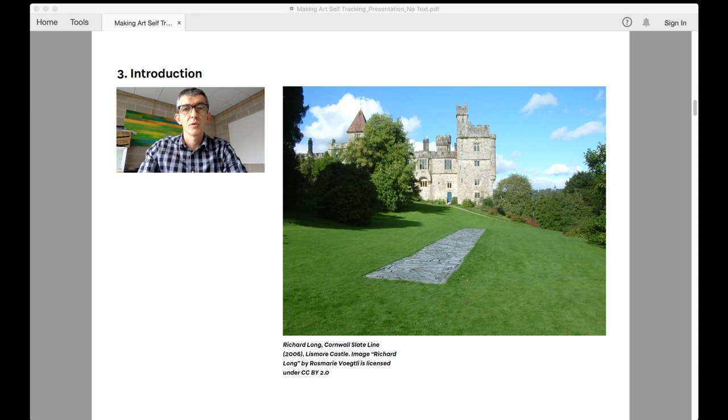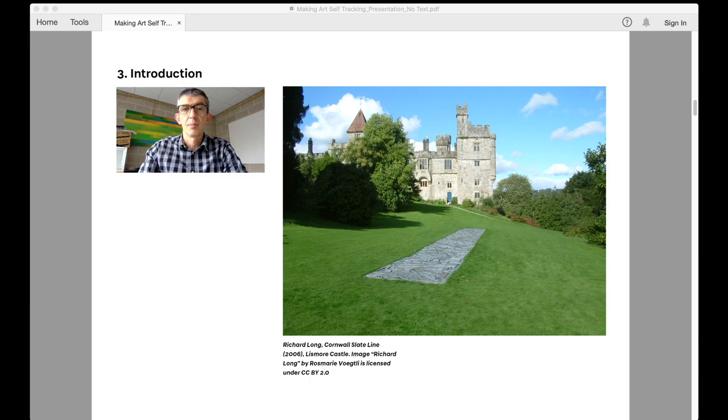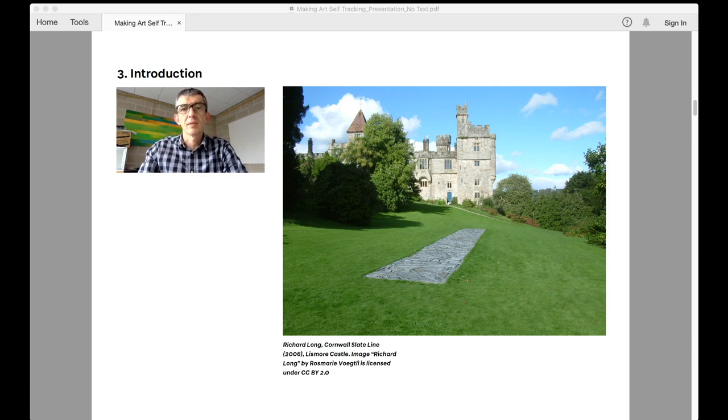At times this wasn't possible as the terrain would prove impenetrable, for example a cliff face impossible to traverse. However, by and large this became a common method for practicing walking art.